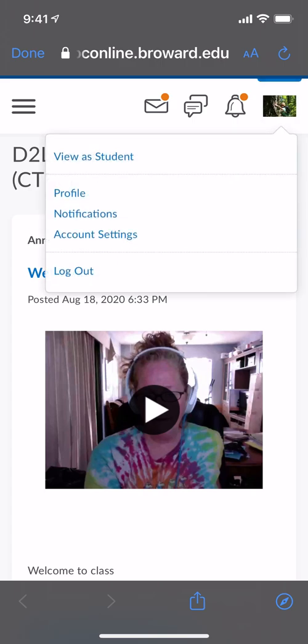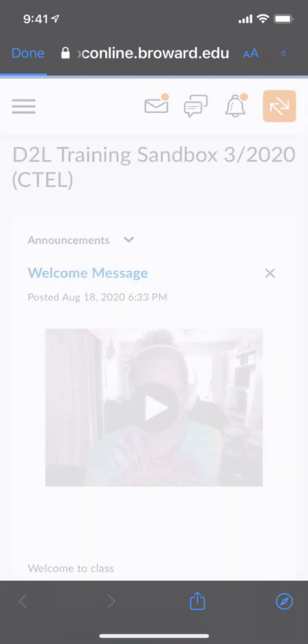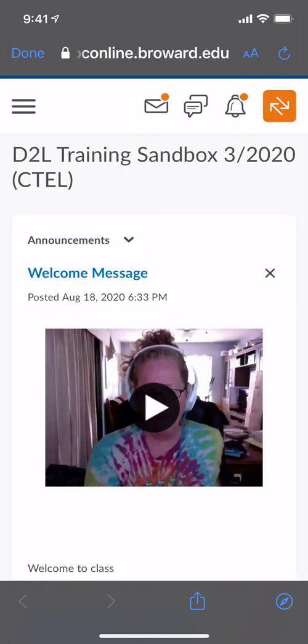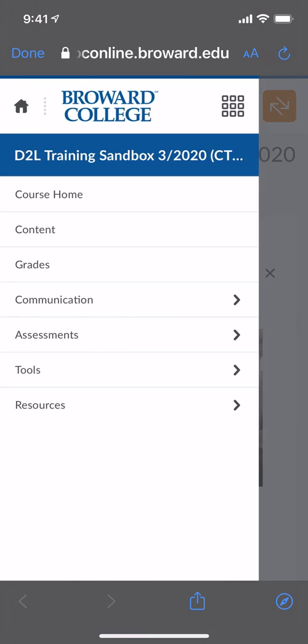This will take you to your D2L home page within your browser. I'm going to click view as student just so I am in the student view and can access the assignment. Once you're in the D2L course home page that you want to upload this video to, in the top left where the three lines are underneath the word done, you want to click on that menu and select what it is that you want to upload your video to.